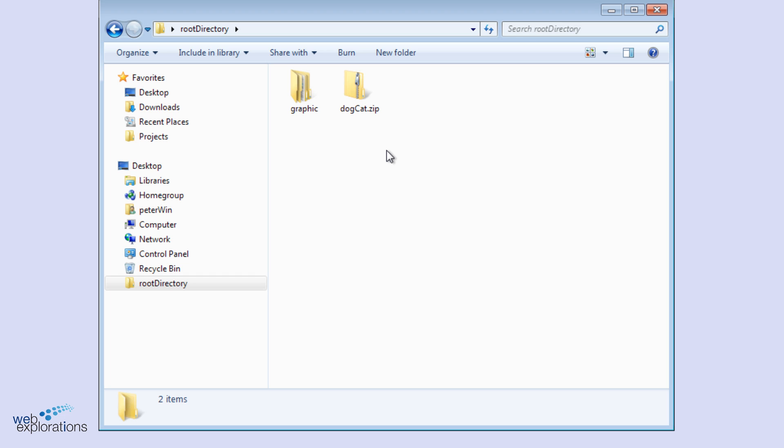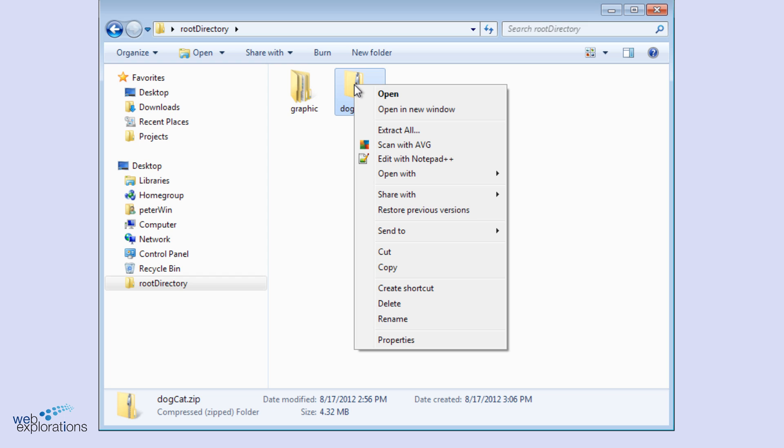Now, I want to get access to these files, so what I'm going to do is right mouse click on the folder and choose Extract All.